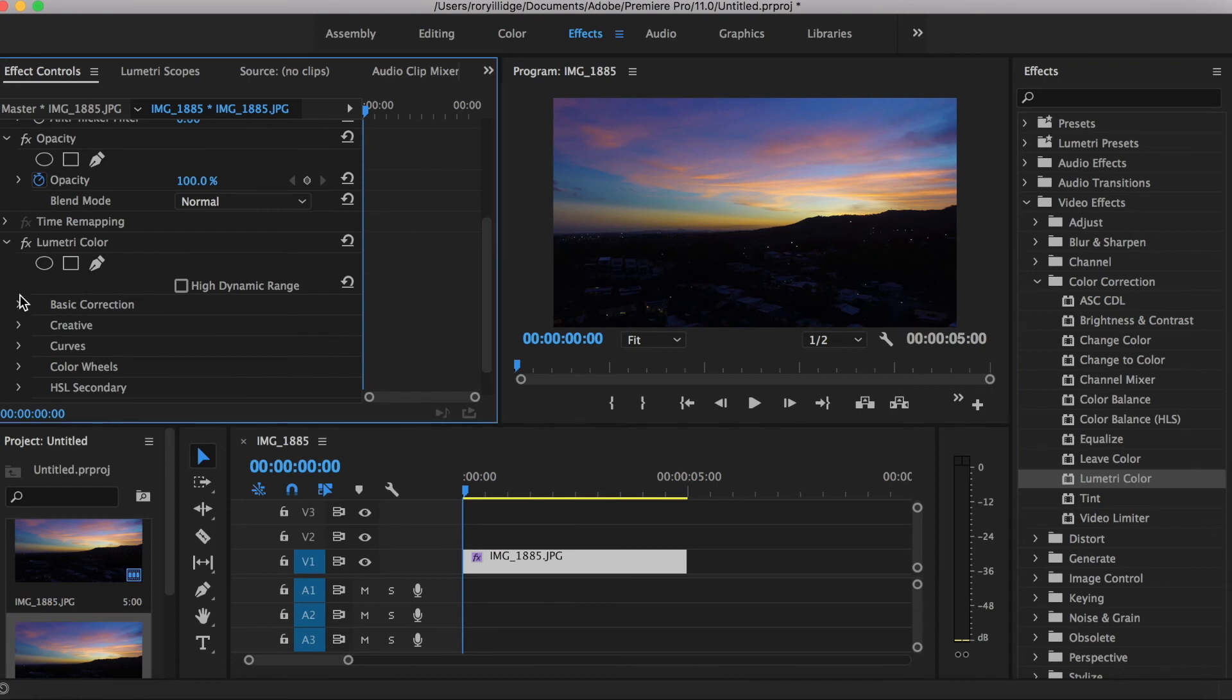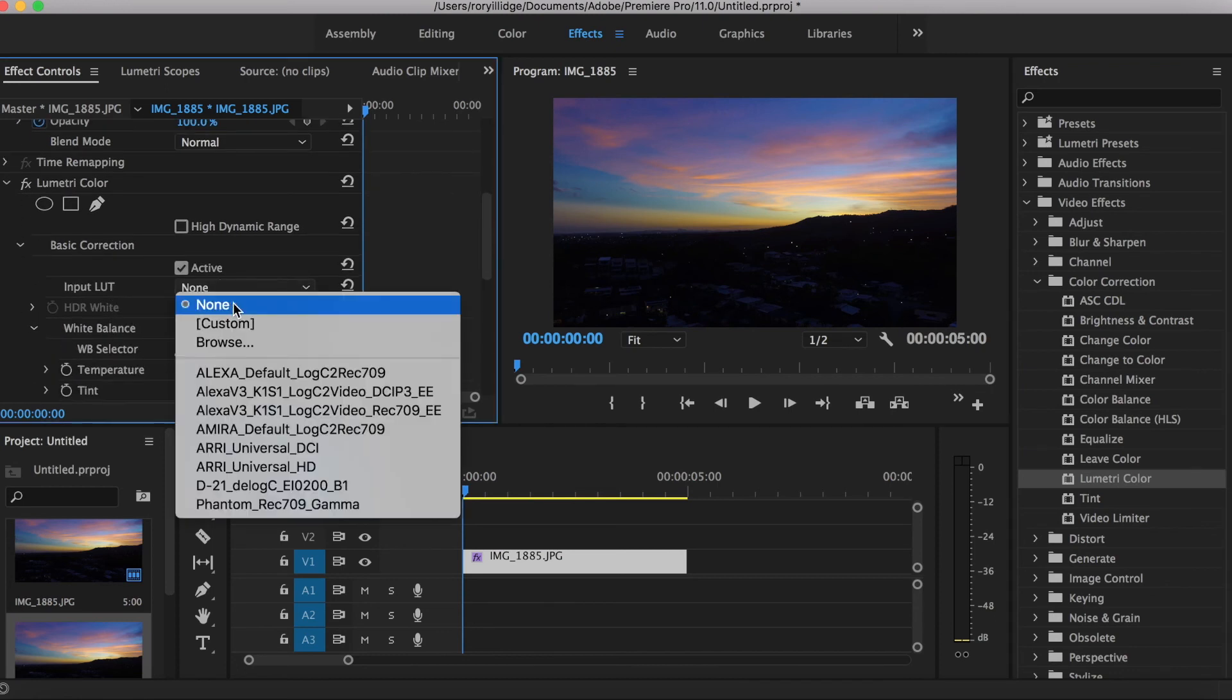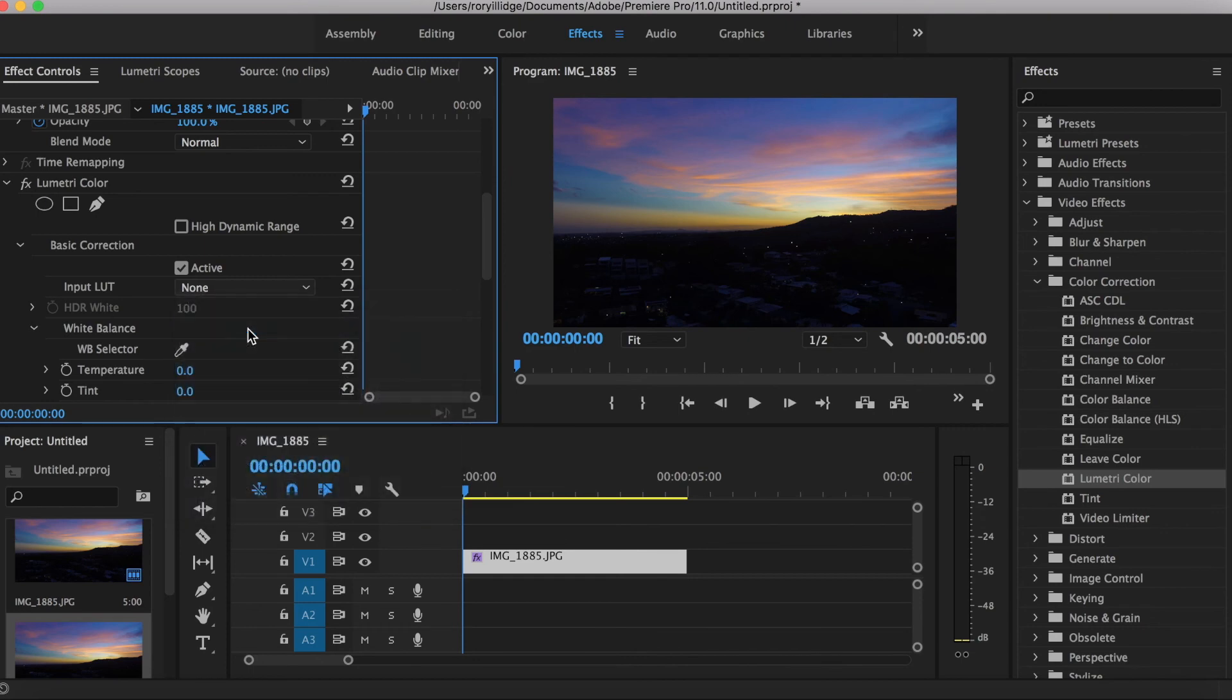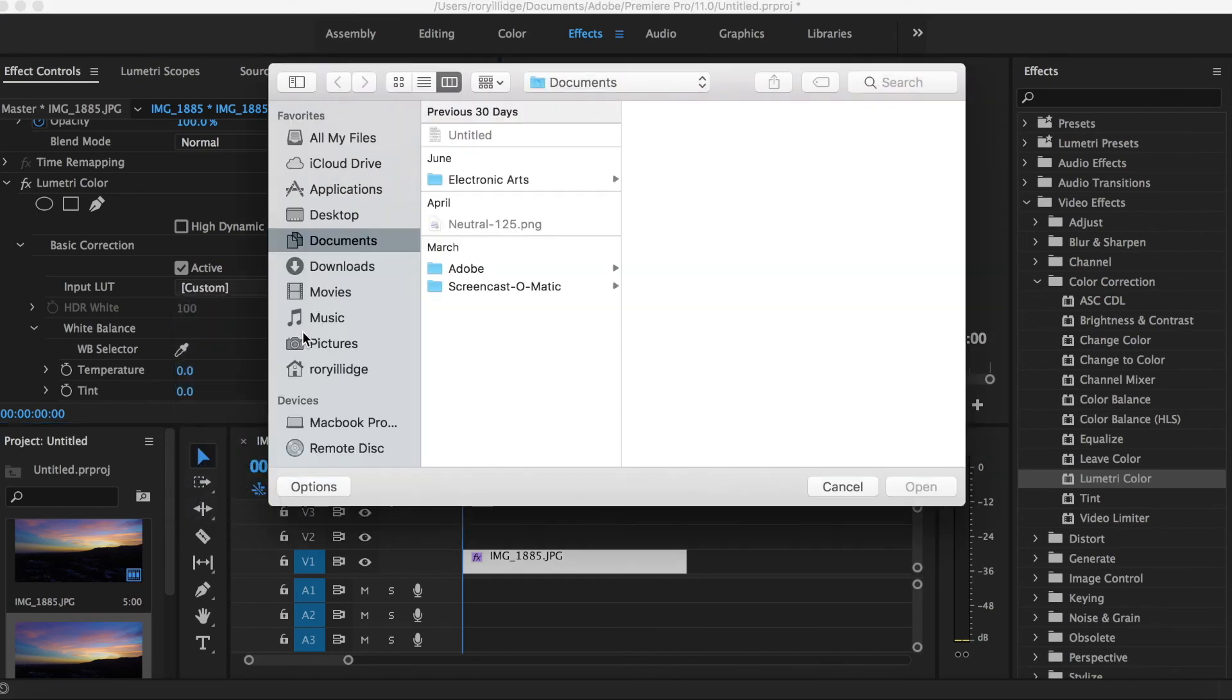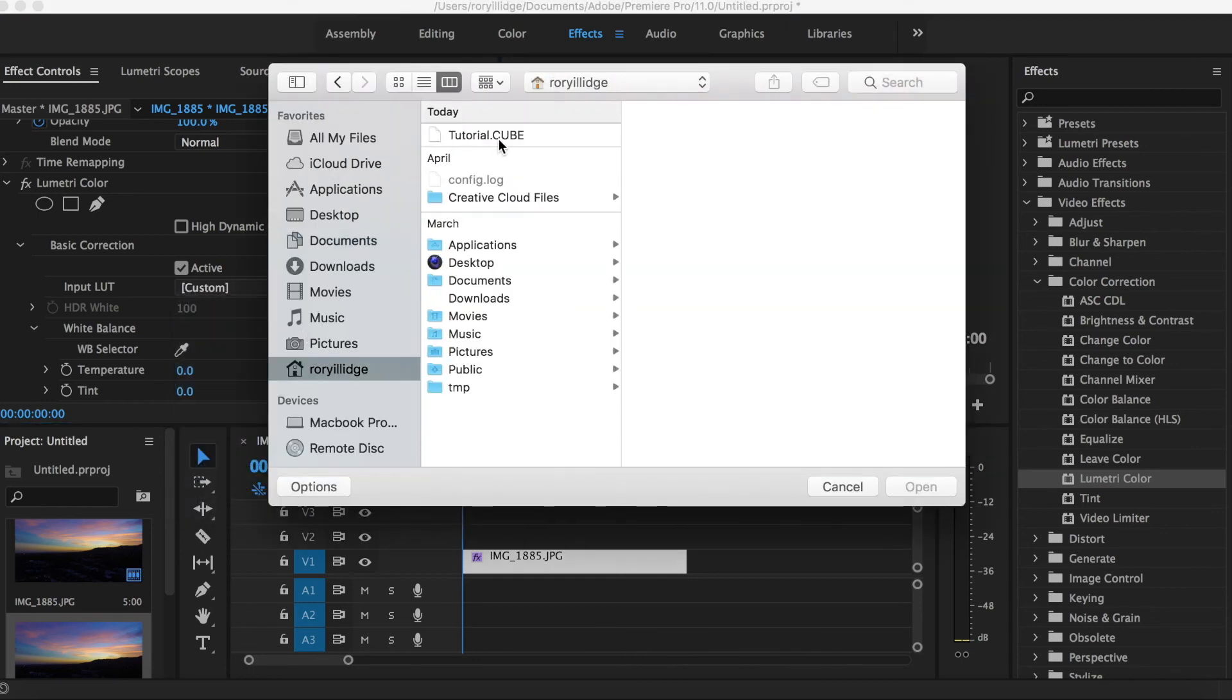Basic correction, input LUT, custom. My village, which is where mine is, tutorial, and then open.